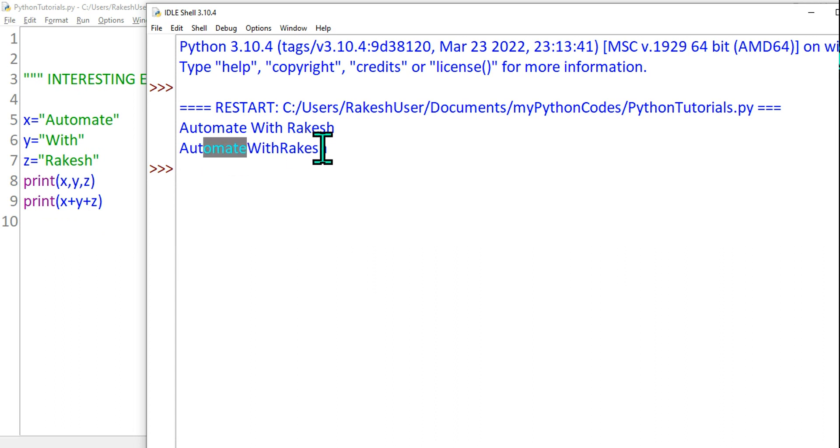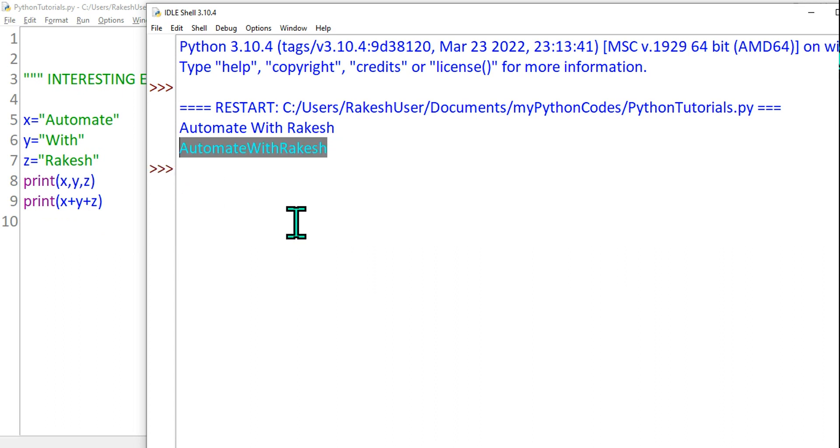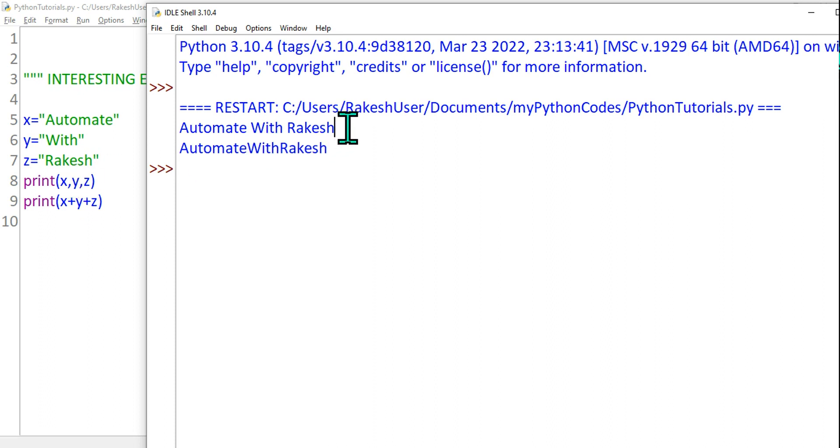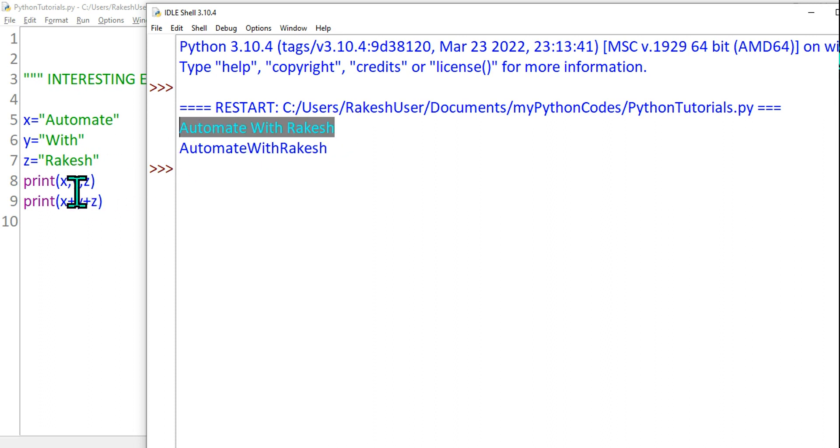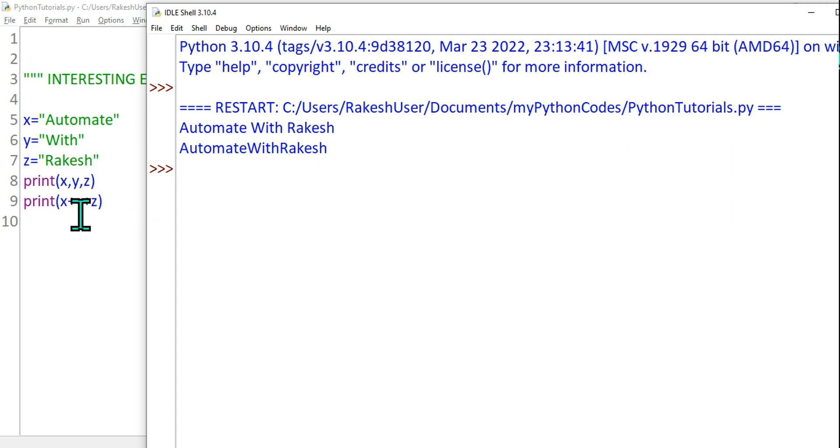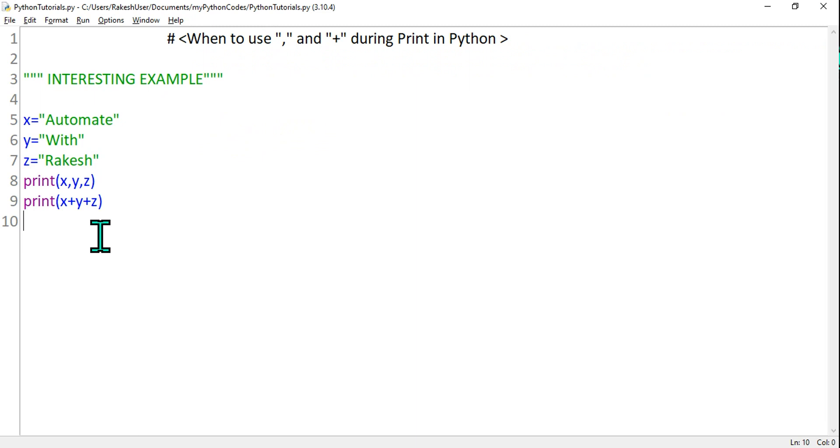So if you have to concatenate something and you don't need a space, then you can go with a plus sign. If you need a space to print something, you can simply use a comma. Very interesting facts about the comma and plus in Python while you are using the print command.